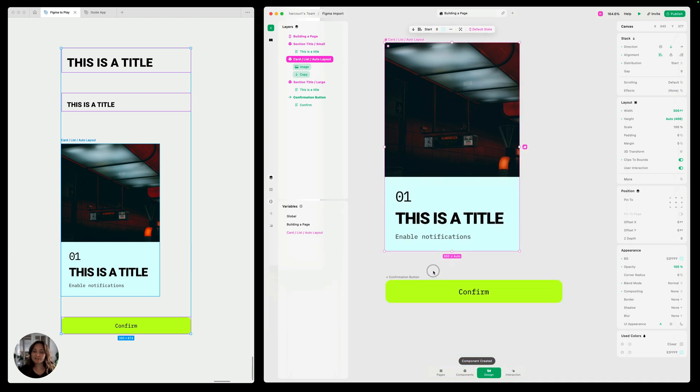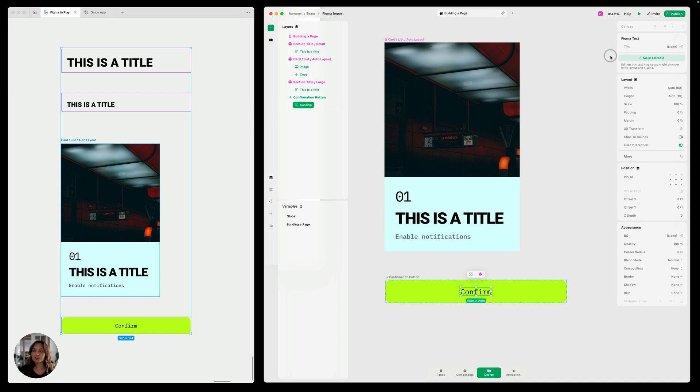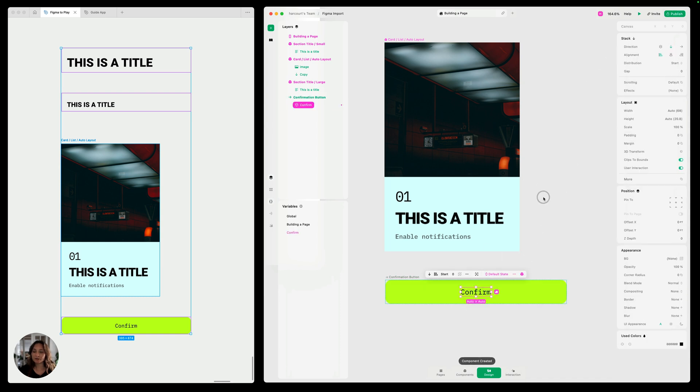And lastly, we have this confirmation button. We're going to do the same things. Make sure that the width is set to fill and make sure that the text is editable. Also turn it into a component.